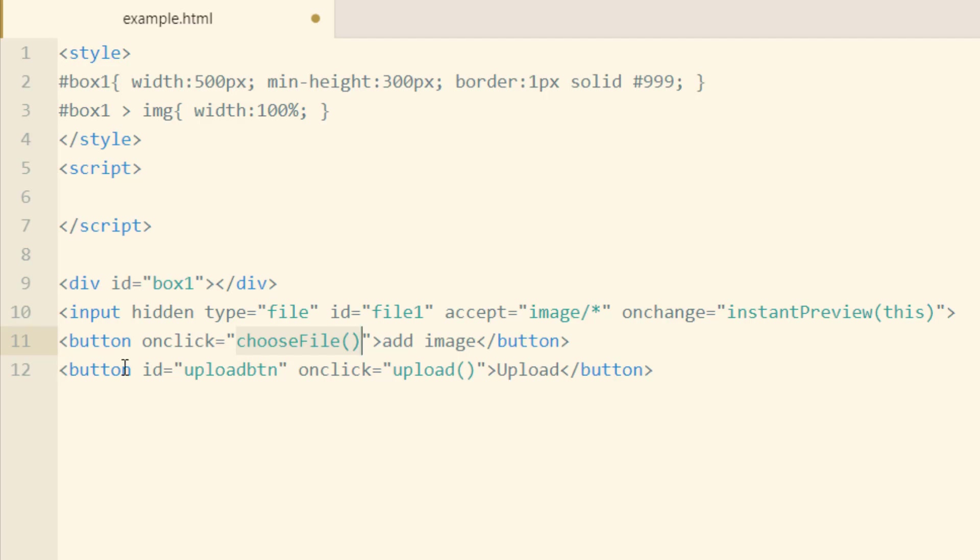Then underneath we have a button with an ID of upload button. And when that's clicked, we're going to run a JavaScript function called upload.